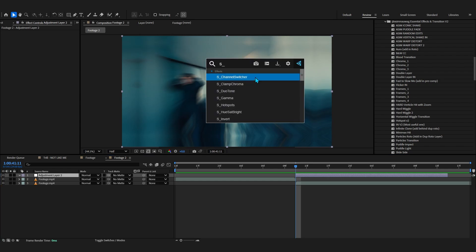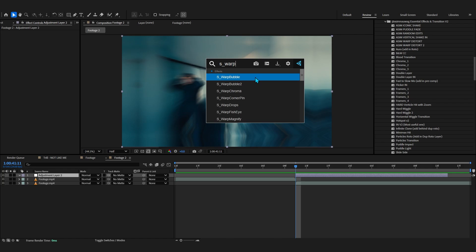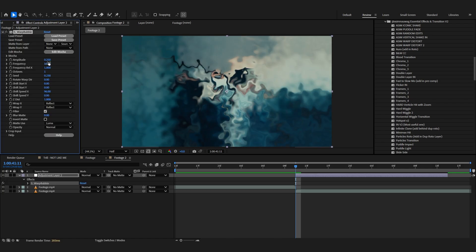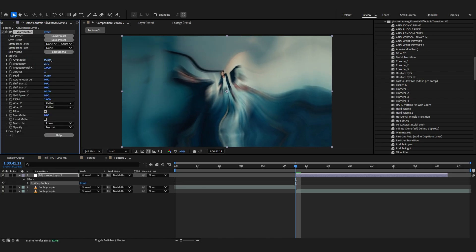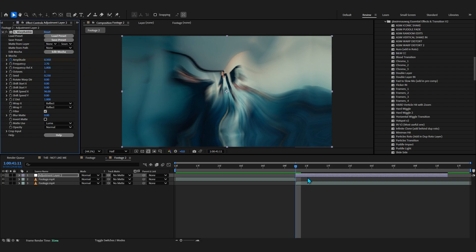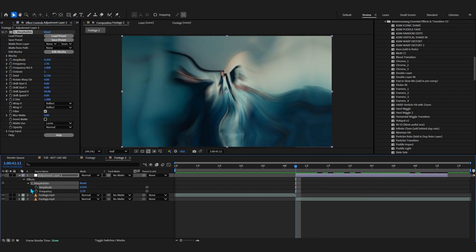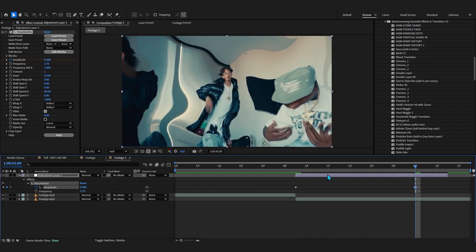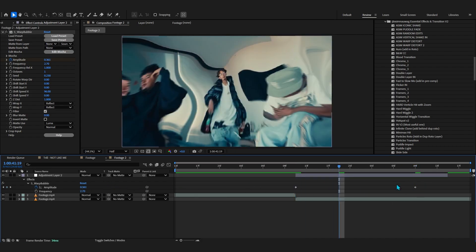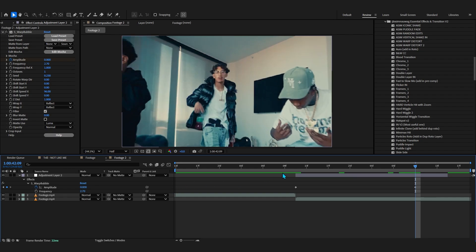But yeah, as I promised, I'll show you how to do it completely free as well by using something like Sapphire Bubble. Right here, and now in here you can just bring up the frequency, bring up the amplitude. And now what we can do is hit the stopwatch in the amplitude, make sure you are in the first frame of your second clip, then go to around the end and just lower it down to zero.